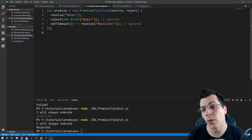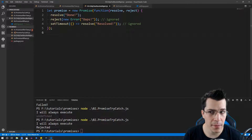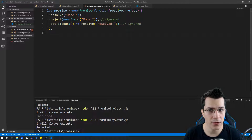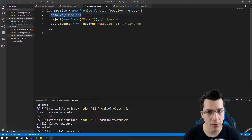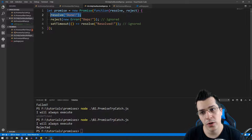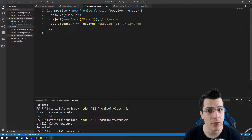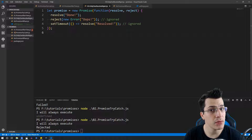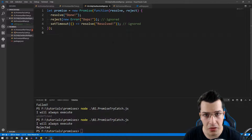Remember how we defined our promise — it can only return one value. In this example we have our resolve on the first line, after that we reject our promise, and after some time we reject it again. However, our promise can return only one value, so we're going to resolve here and ignore everything below that. The first resolve or reject that is called is going to return the value as the result for that promise.